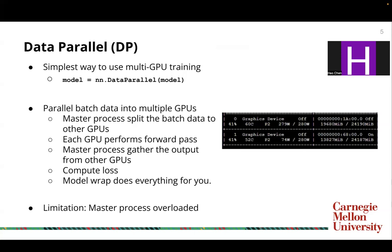However, there's one limitation of data parallel, which is that it relies on the master process, which means the master process is usually overloaded, as shown in this figure.